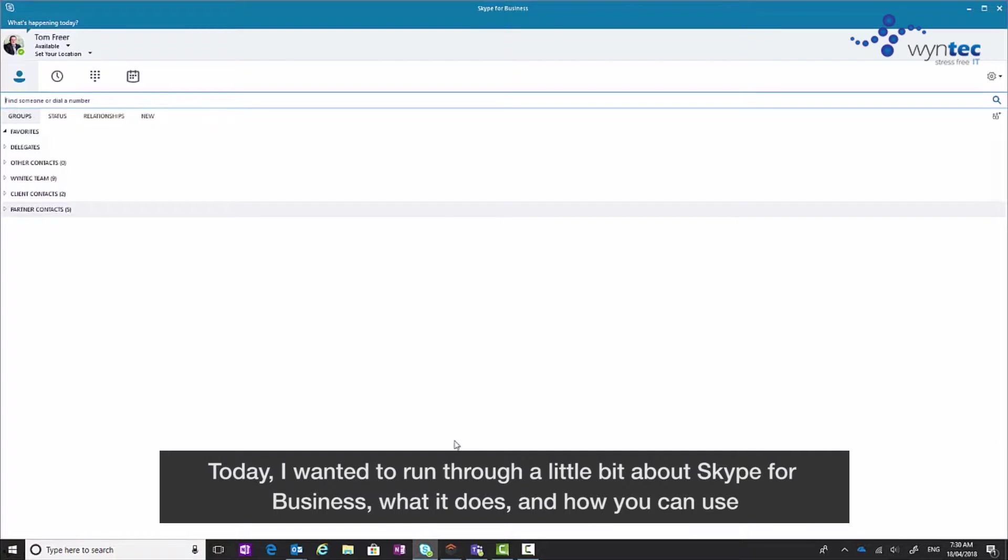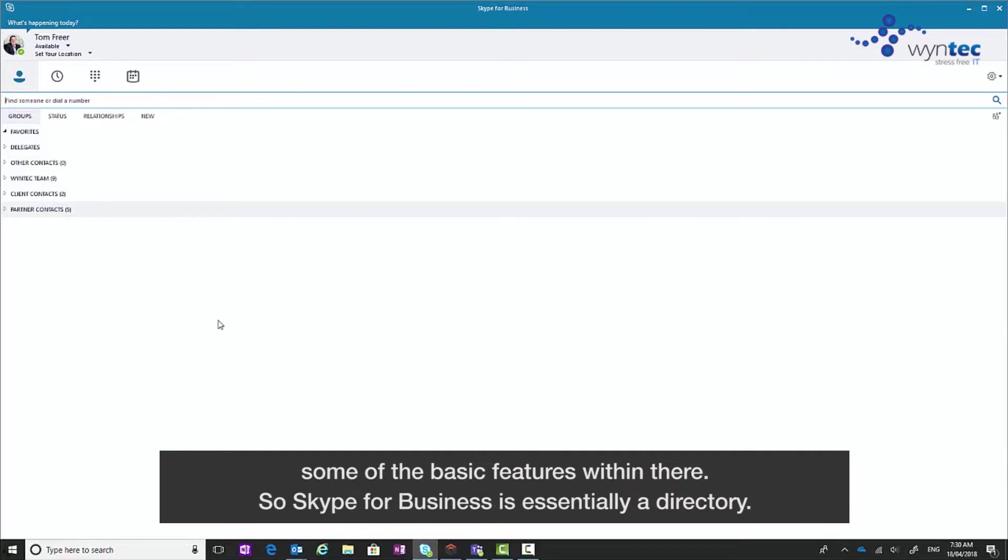Today I wanted to run through a little bit about Skype for Business, what it does and how you can use it, some of the basic features within there.